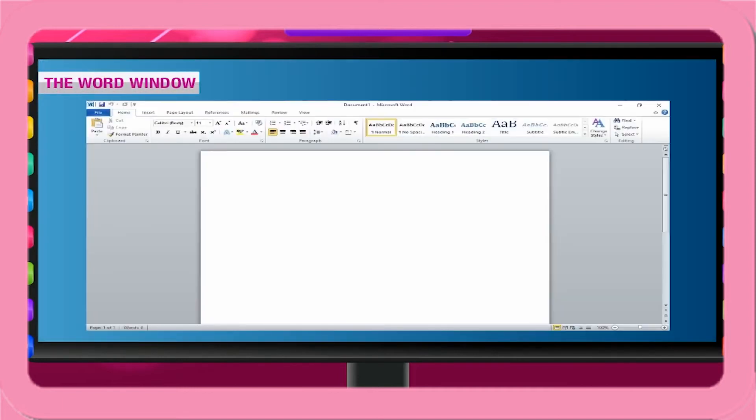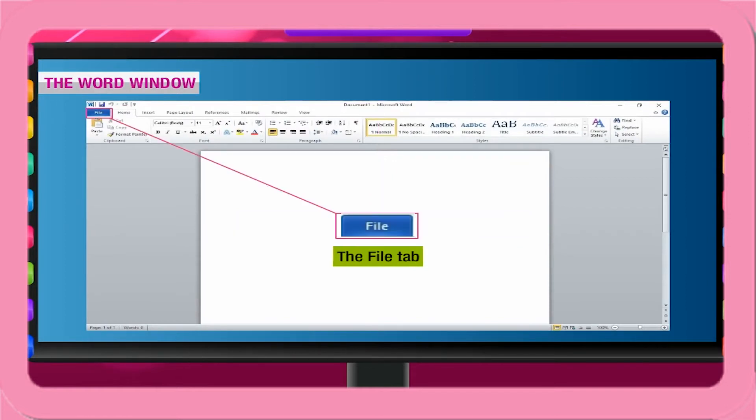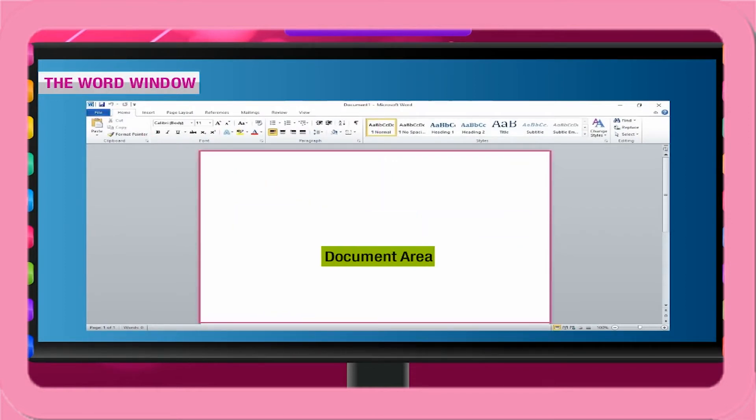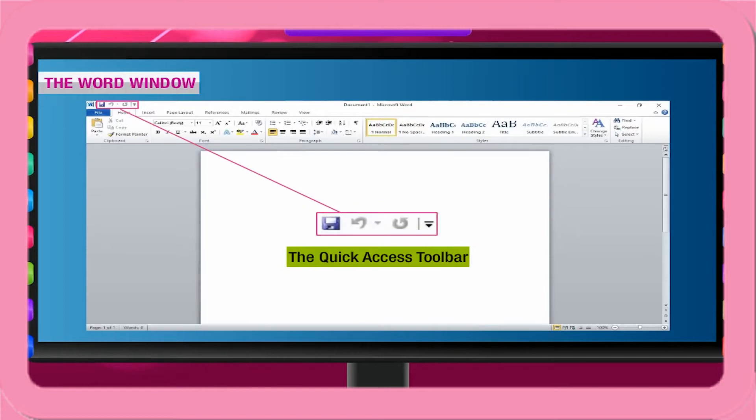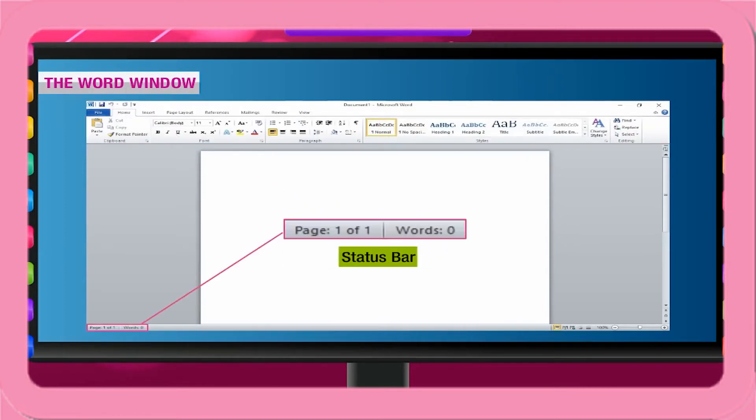The Word window. There are six important parts of the Word window: Title bar, the file tab, document area, the quick access toolbar, the ribbon, and status bar.